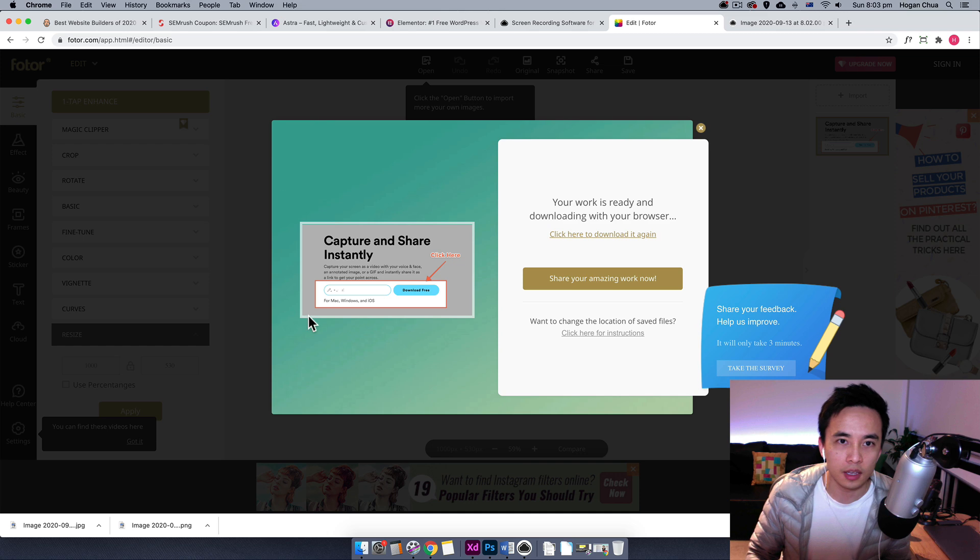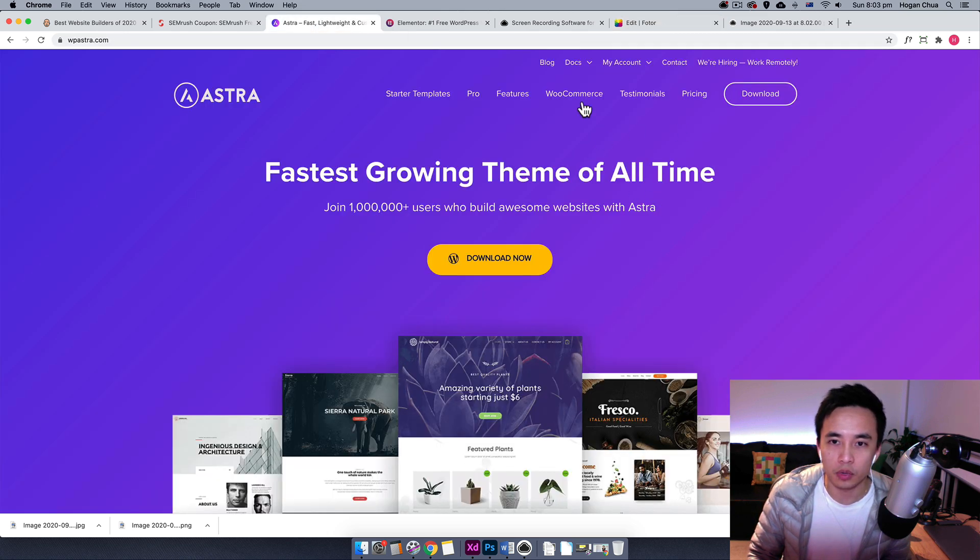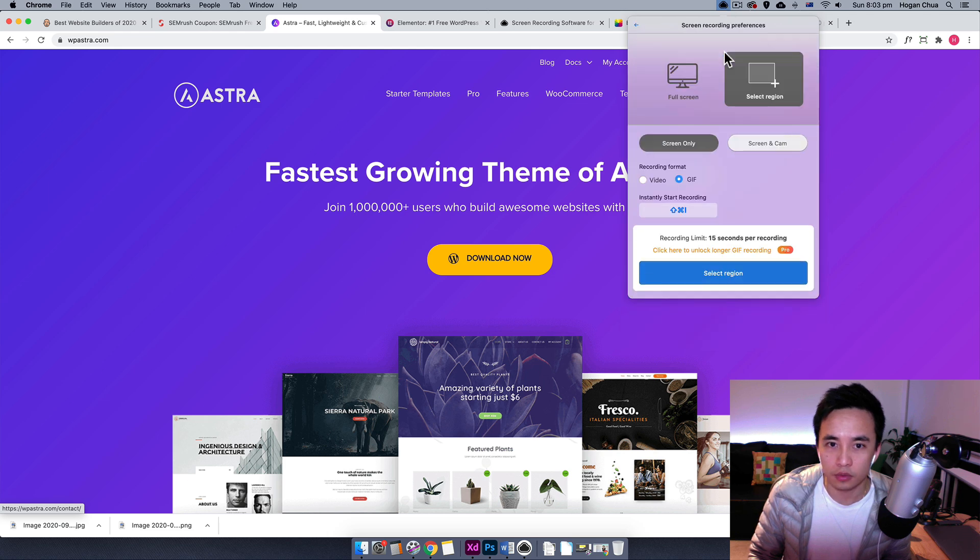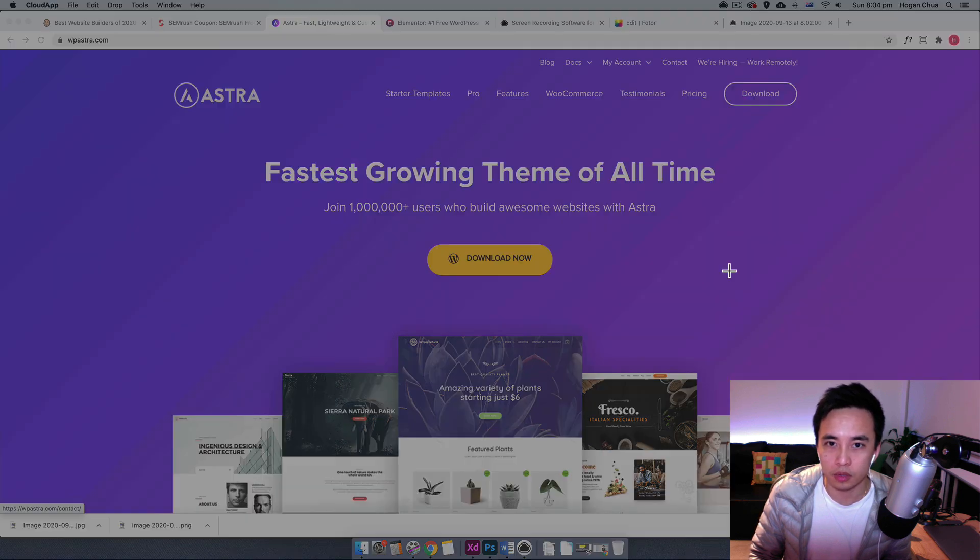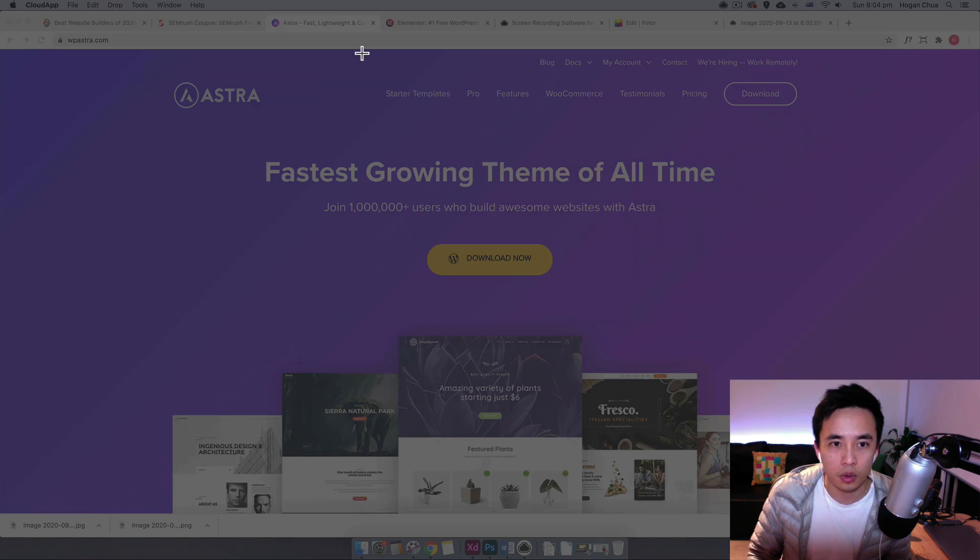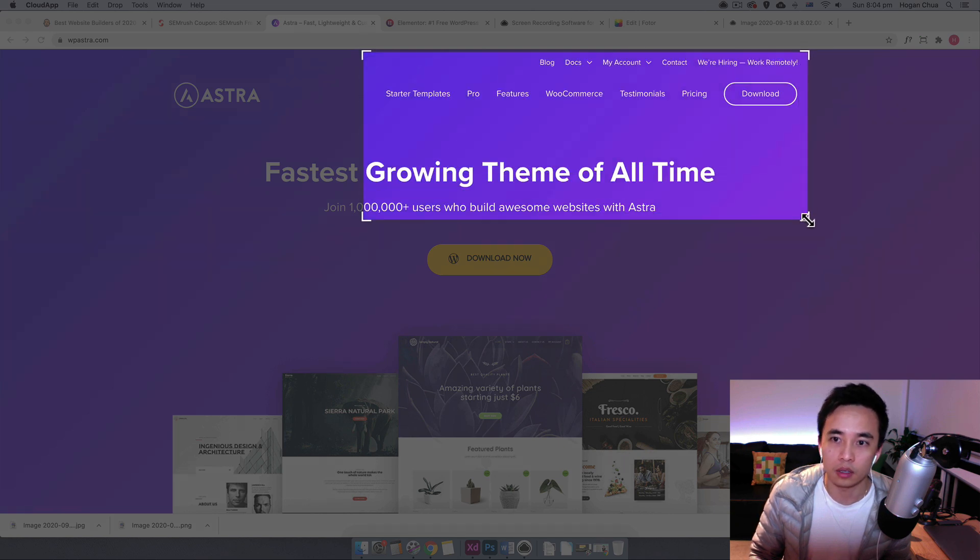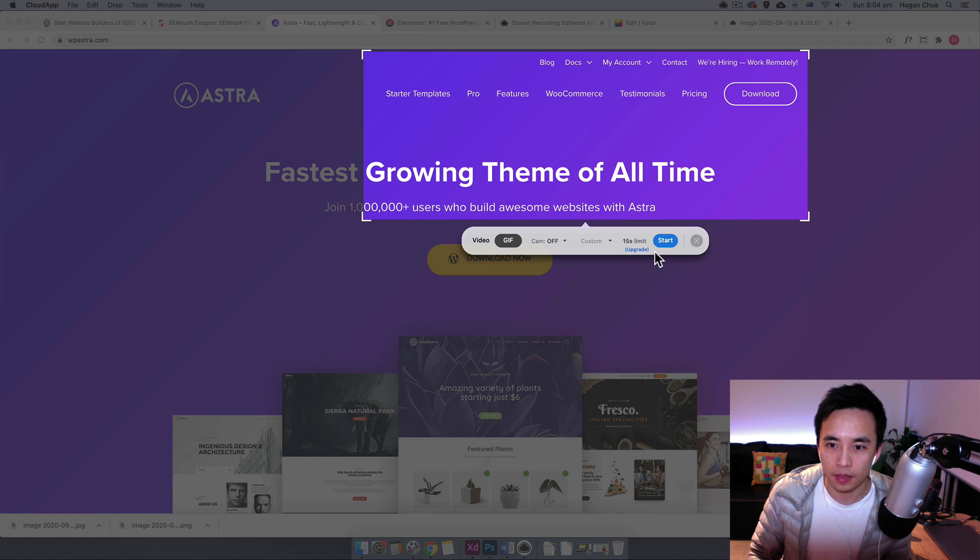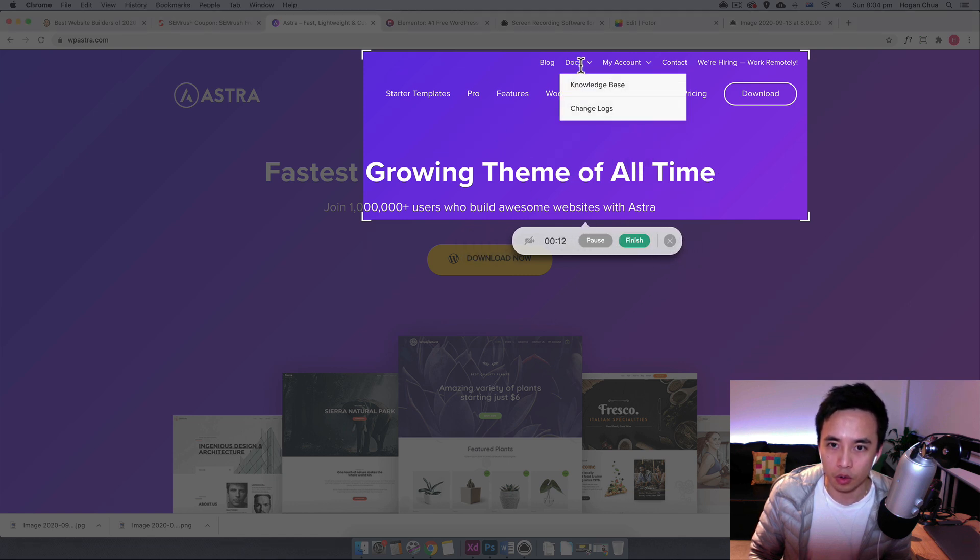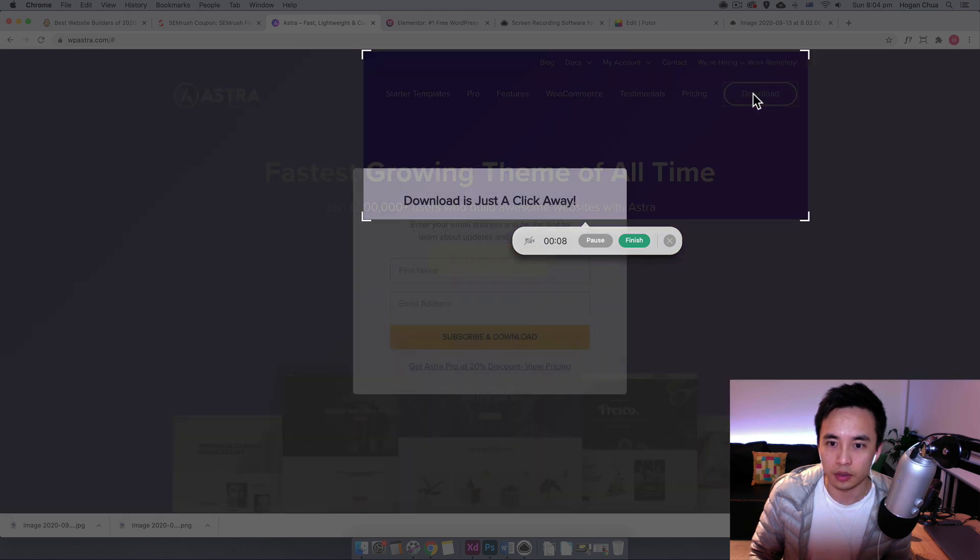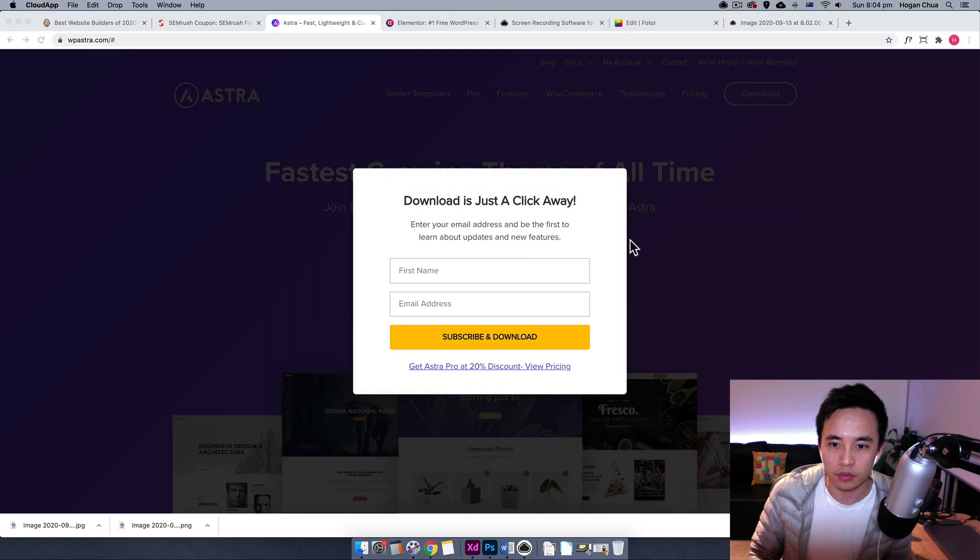You can also do a GIF as well really easily. Just click on the icon again, select GIF. Let's just say select region. We want to select this region over here. Perhaps I want to show them how to do something. Click on start and then we can just hover over here like that. We can click on download and then click on finish.